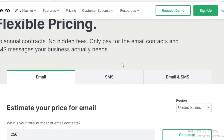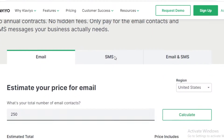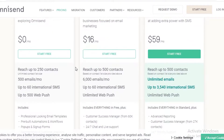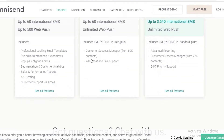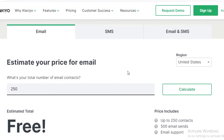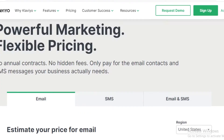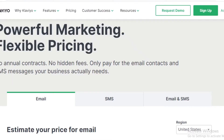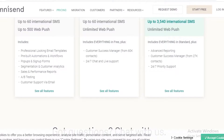Both of these email marketing platforms provide email and SMS marketing, so that is also something you should keep in mind. If you are looking for an email plus SMS marketing software, both of these are very good options.